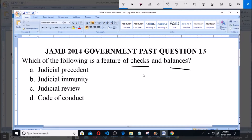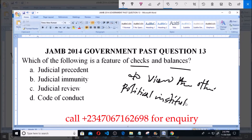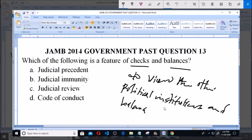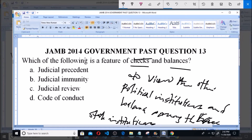Checks and balances simply means to oversee the other political institutions and to maintain balance among state institutions. That is what checks and balances means.